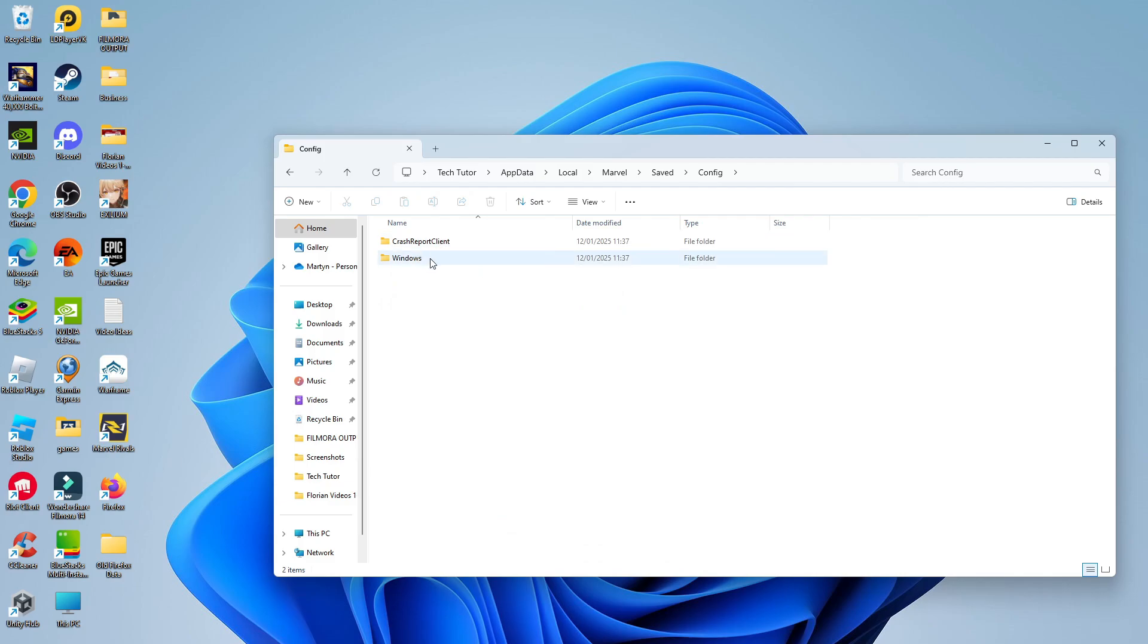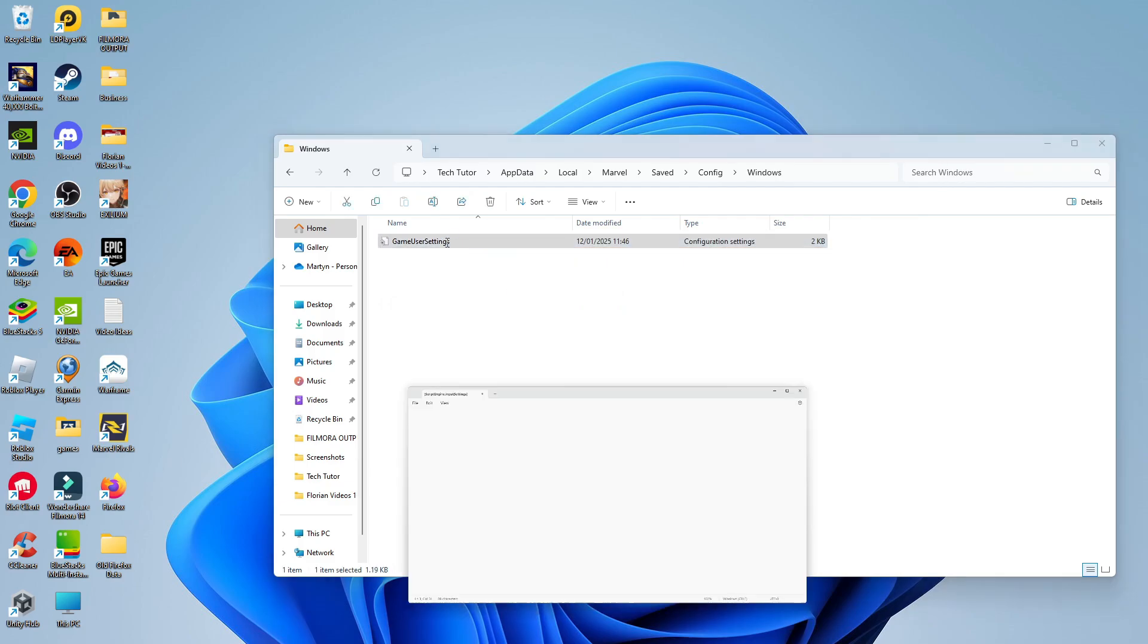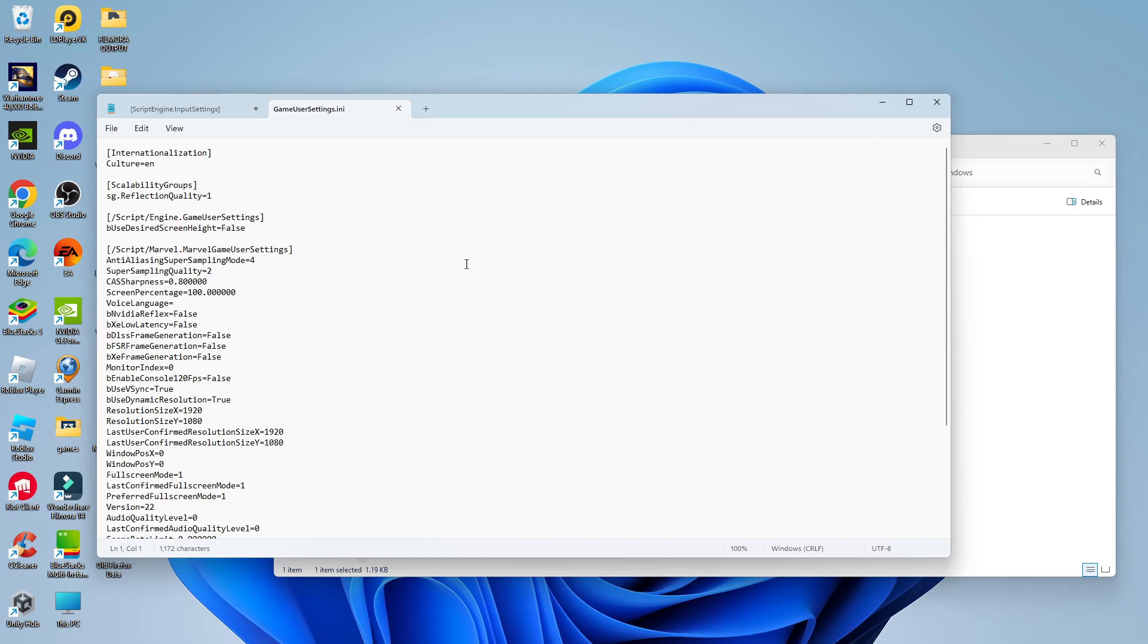Now what you want to do is double click onto the Windows folder and then double click to open up the game user settings script.